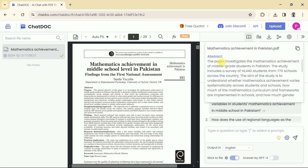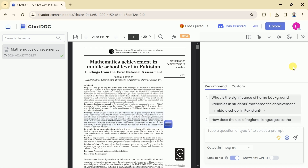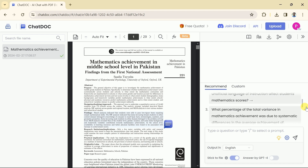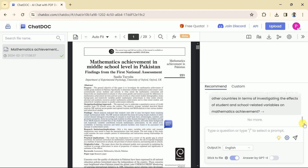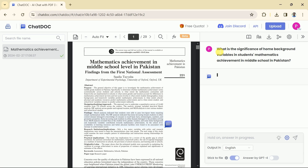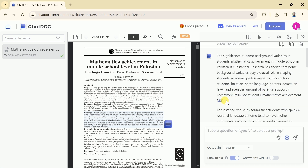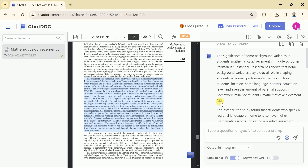Here is the abstract of the paper that has been generated by ChatDoc. We can go through it to get an initial understanding of the paper. Just beneath this, you can see a few recommended questions. ChatDoc has analyzed the uploaded file automatically and brought forth these suggested questions. You can choose one and begin interacting with your paper. Let's go with this suggested question about the significance of home background variables in students' mathematics achievement in middle schools in Pakistan. ChatDoc has analyzed the paper and here is the comprehensive outcome. Beside each paragraph, a page number can be seen — clicking it shows the exact part of the paper where the information was extracted.